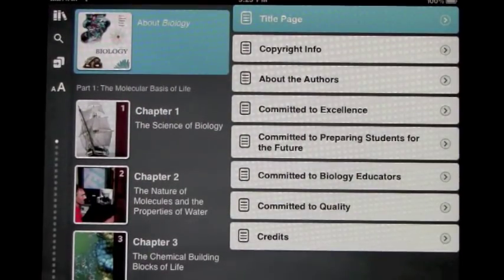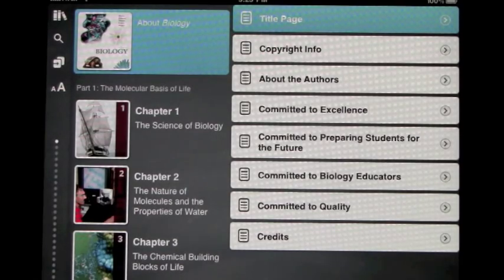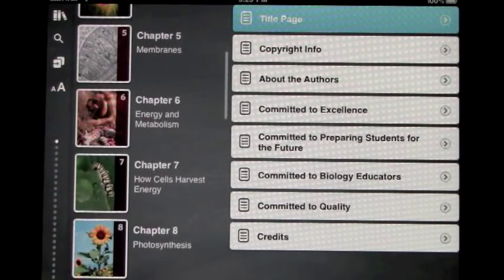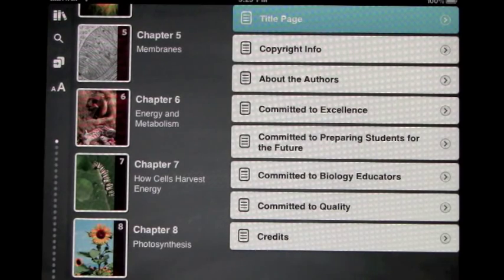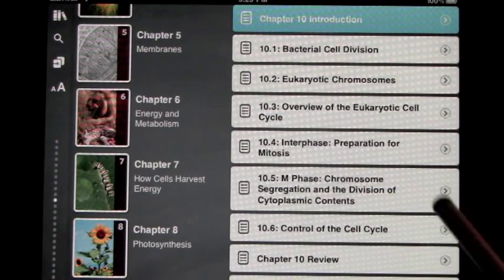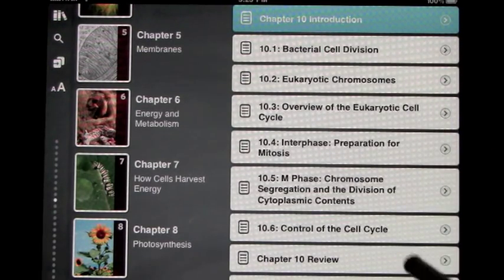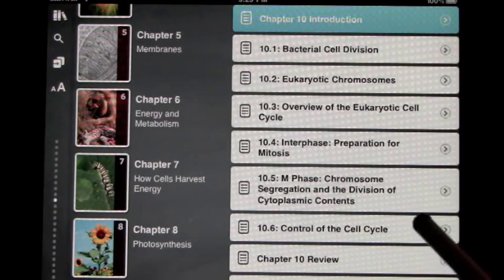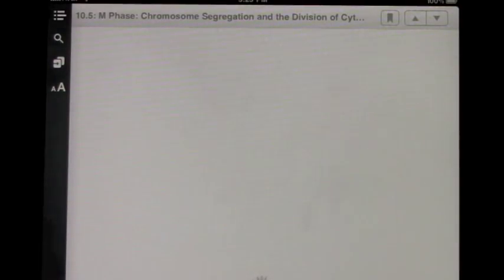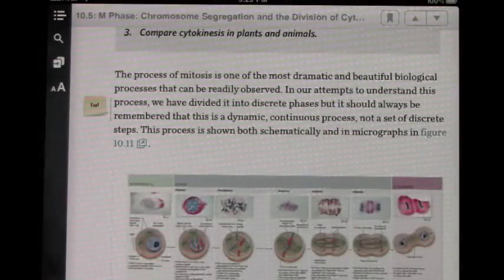When you get into the text, you'll see that on the left-hand side is a list of all the chapters available for that text. When you pick a chapter, you'll see that the corresponding menu on the right-hand side changes to each section within that chapter. Let's go ahead and pick a section and go through some of the features of the Inkling app.